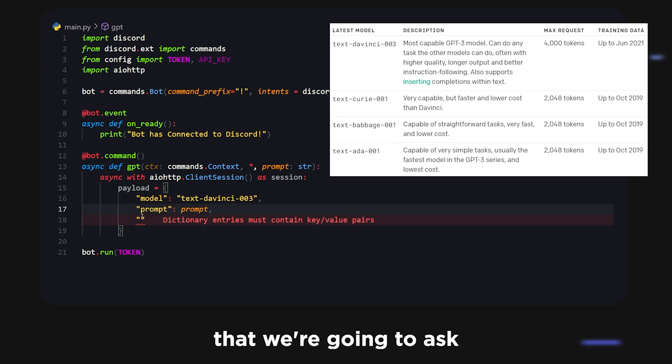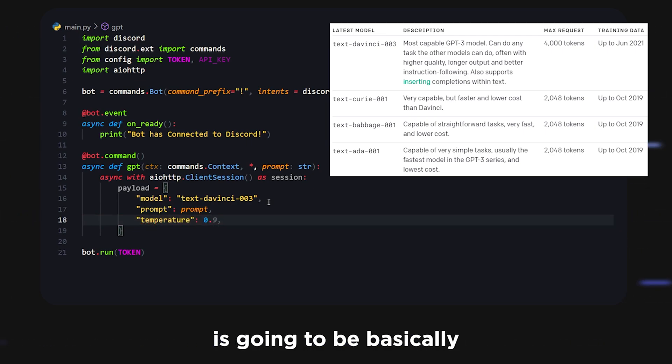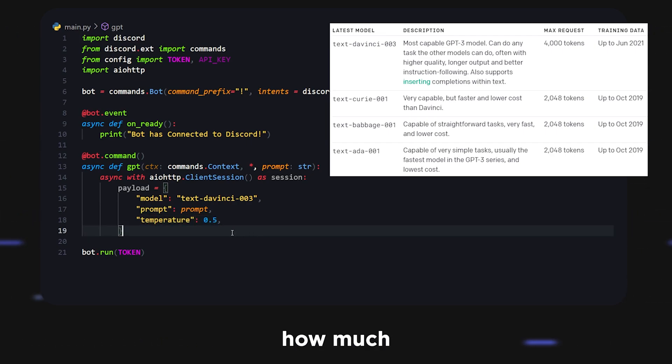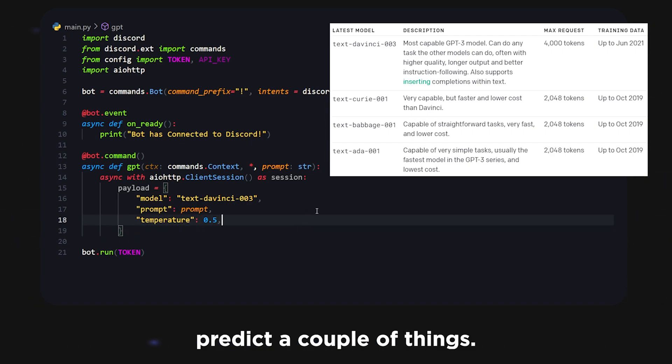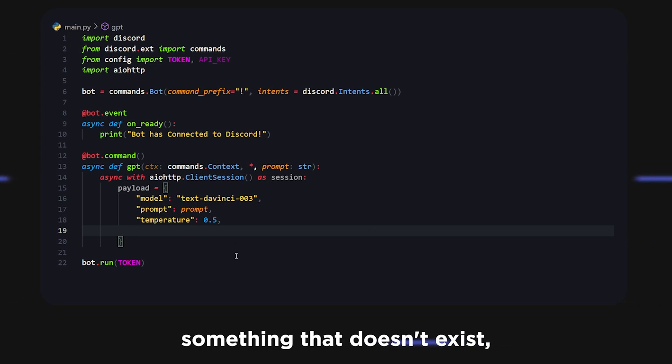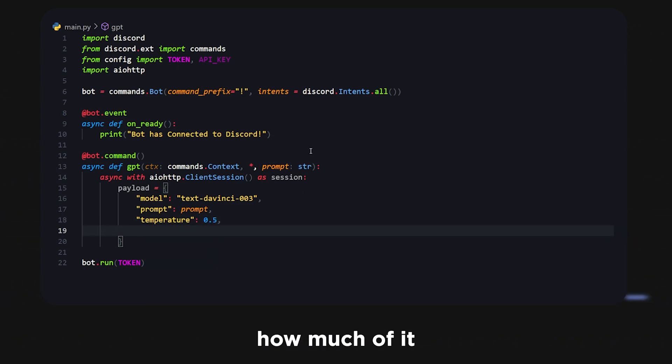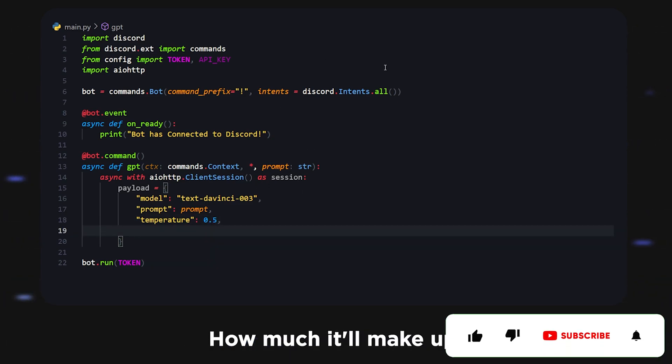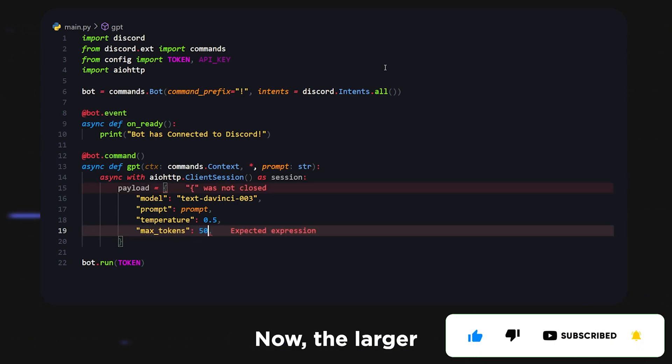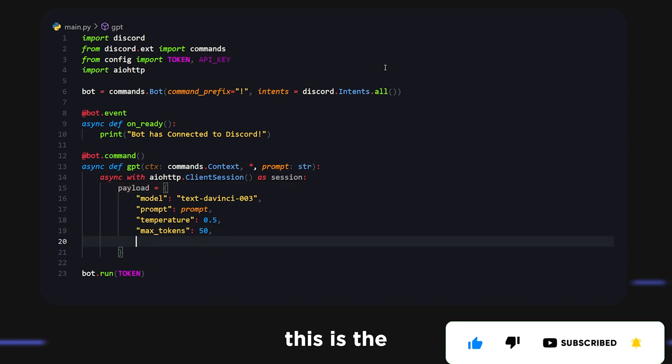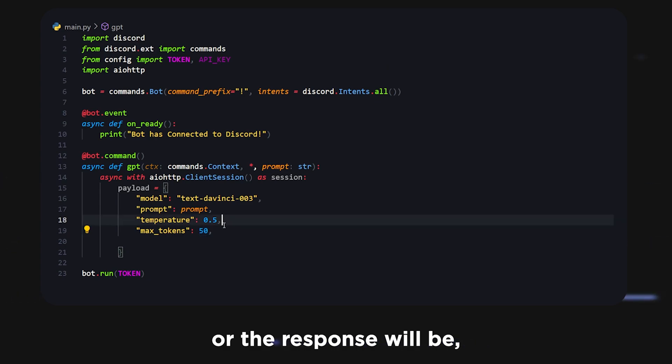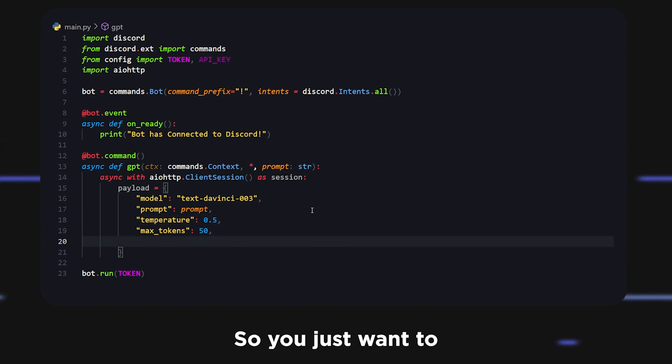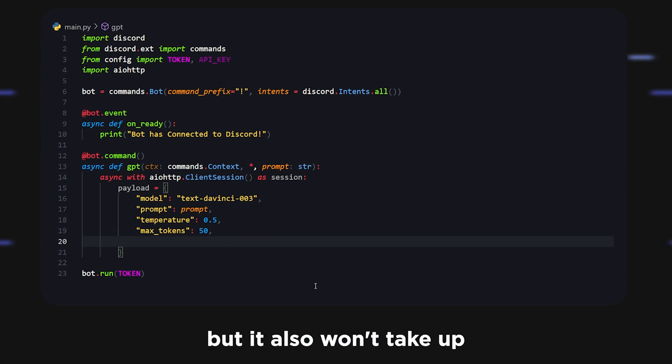After that's gone you'll have to pay for more. Now that we have our prompt as well, this is just going to be the question that we're going to ask the AI. We're going to add temperature, and temperature is basically how much data that the AI will actually make up. 0.5 I feel like is a good even, you can also do 0.9 and that's how much of it will be creative. Then we're going to do max_tokens and set this to 50. The larger this is, the larger your query can be or the response will be, but it will also take up more of your credits.